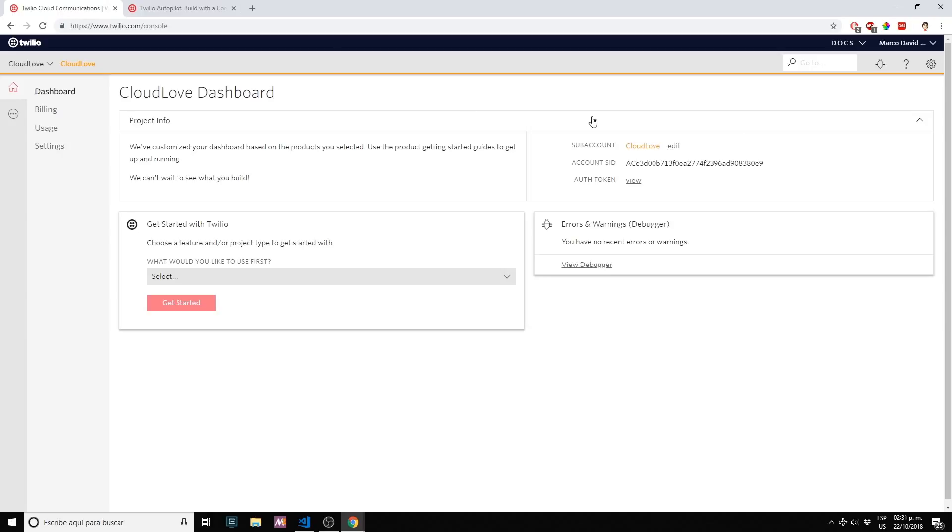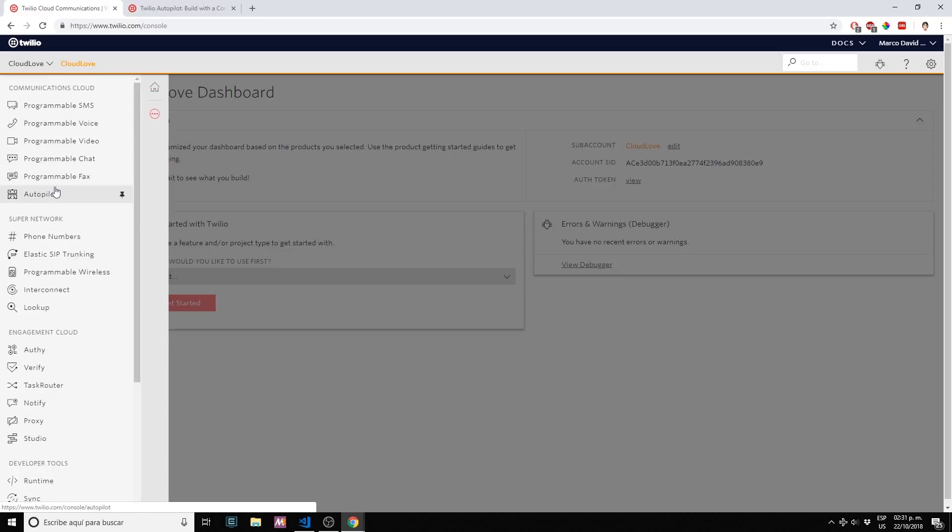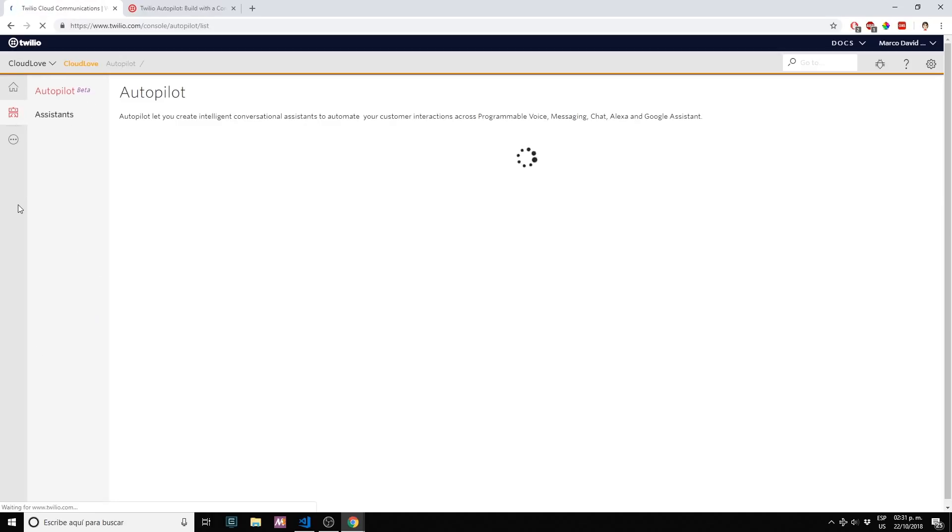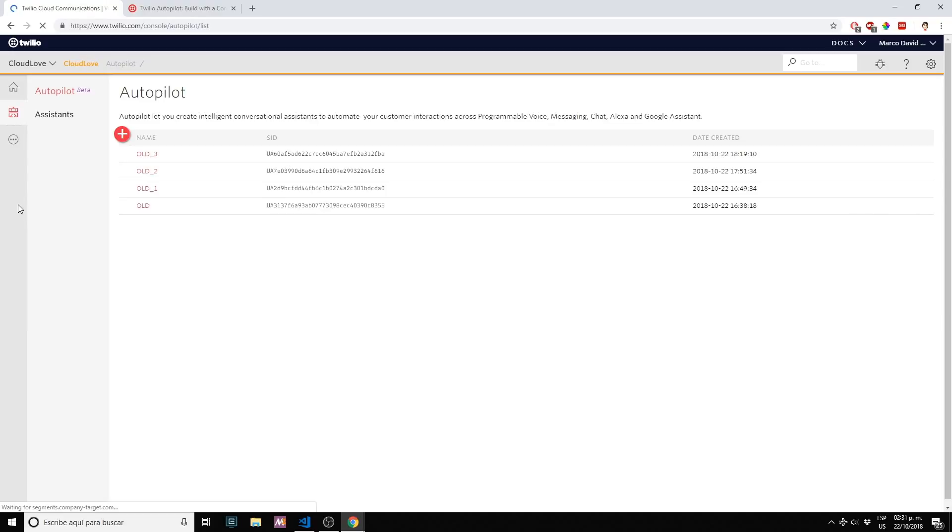On your console go to the left side and click on Autopilot. Brand new icon that's very cool. Let's start and create a new assistant.